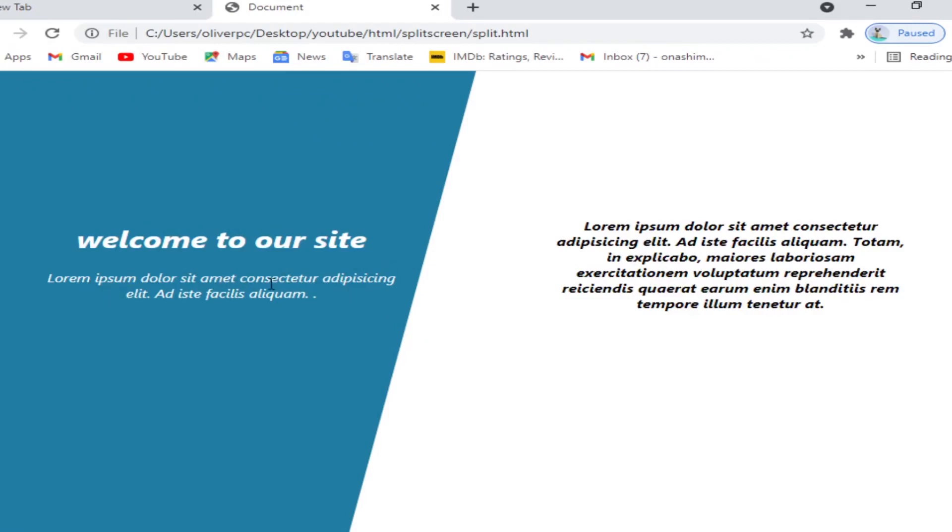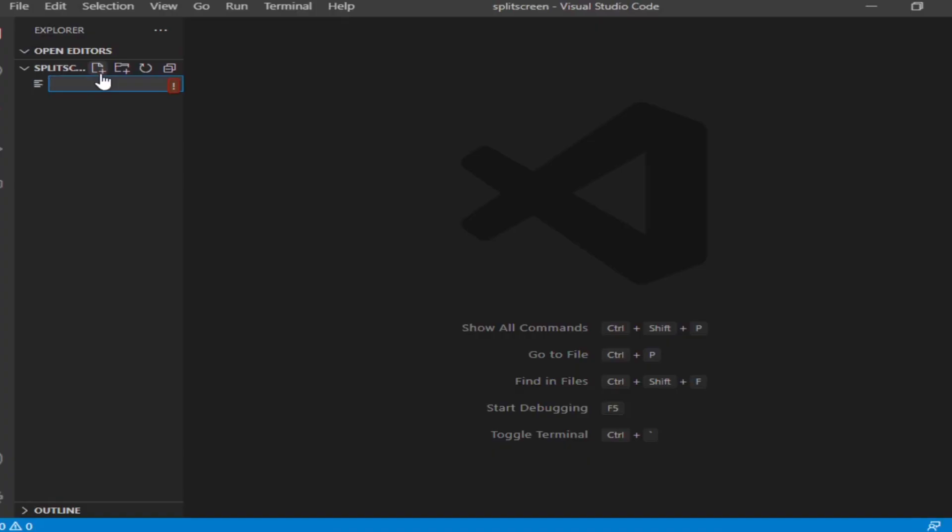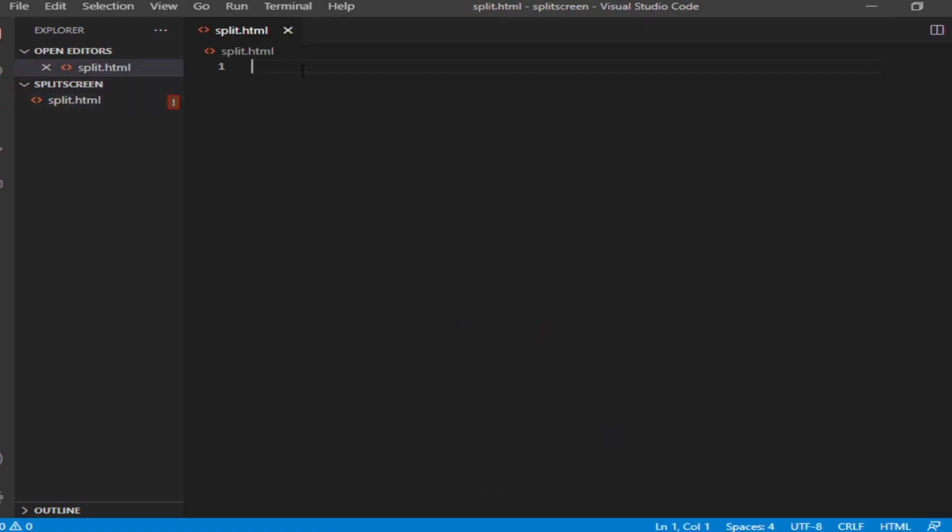Today we are going to make this cool split screen in HTML and CSS. First we start by creating a split.html file.